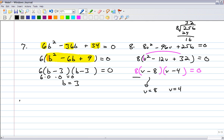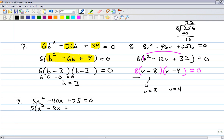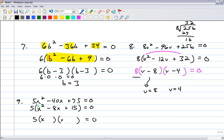Number 9: 5x squared minus 40x plus 75 equals 0. Factor out the 5. You have a leading coefficient of 1. So this factors to 5 times x squared minus 8x plus 15. What are the factors of 15 that add to negative 8? That's x minus 5, x minus 3. So your solutions are x equals 5, x equals 3.